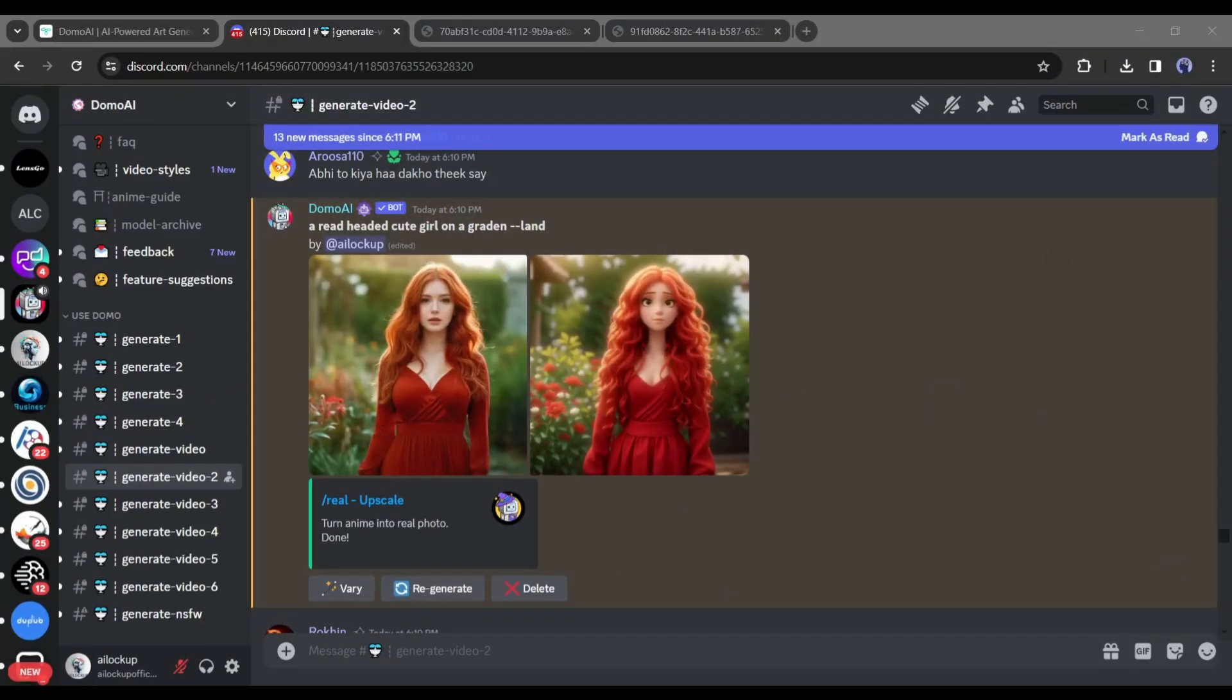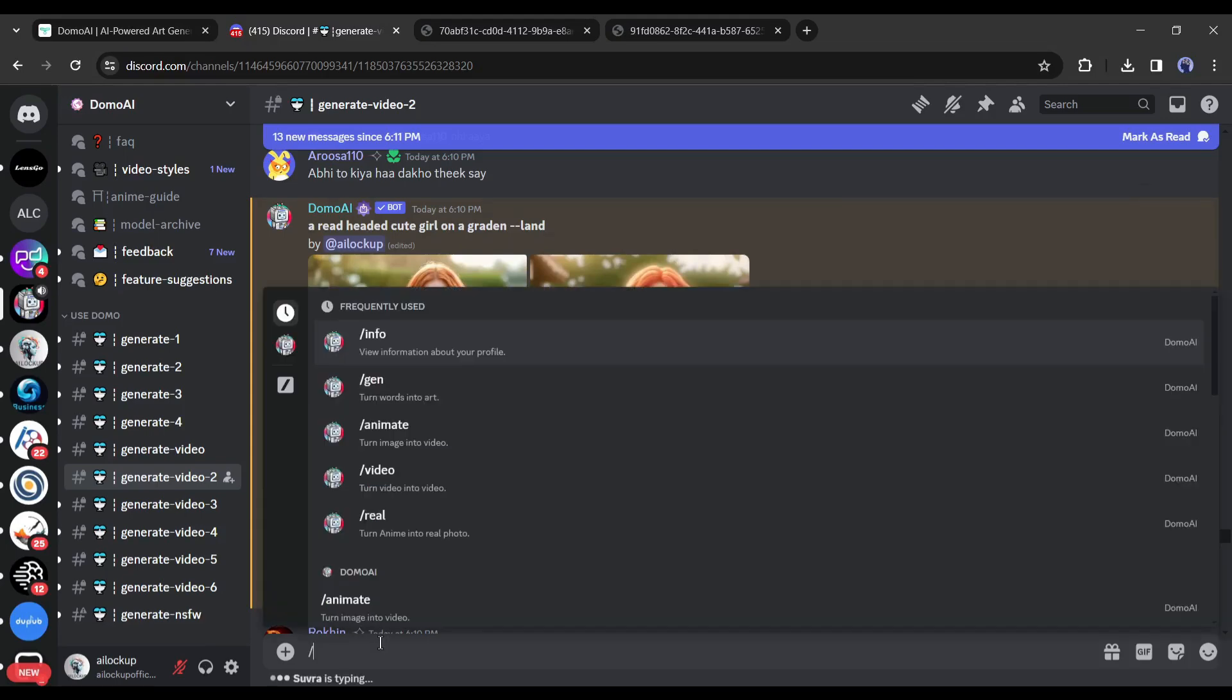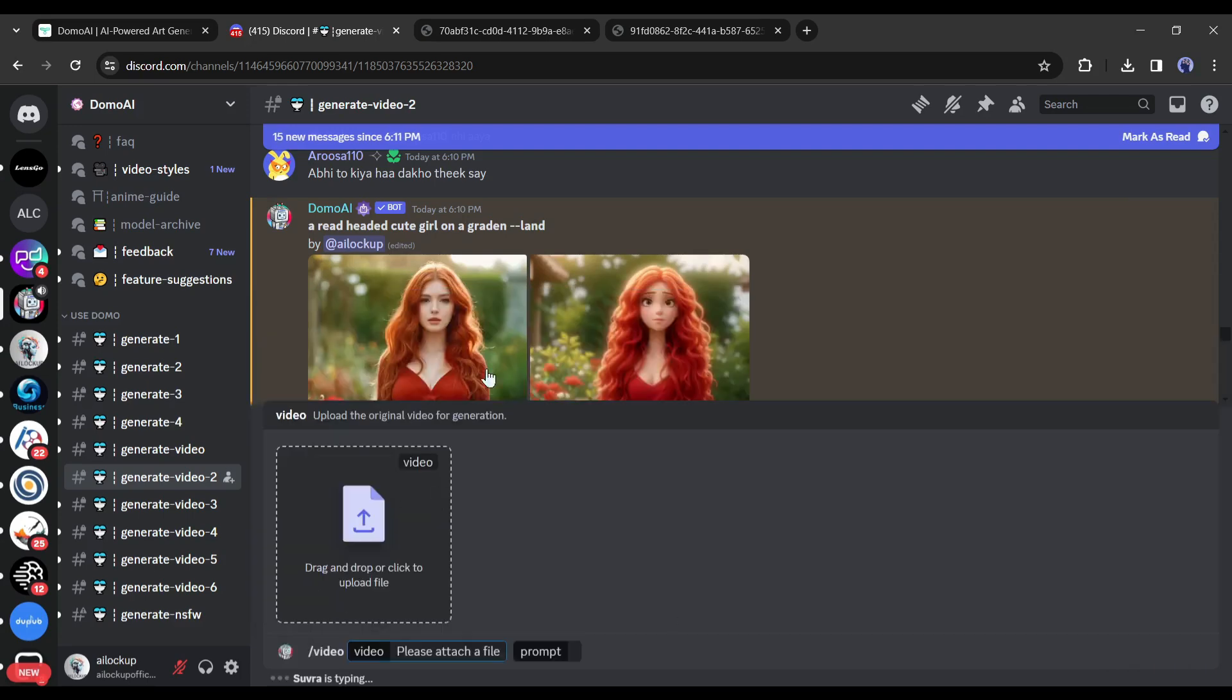Alright, now let's move forward to the most interesting feature of Domo AI, the video to video feature. To access this feature, type slash video or select the slash video from here.